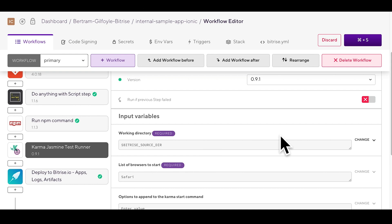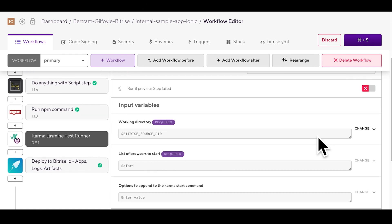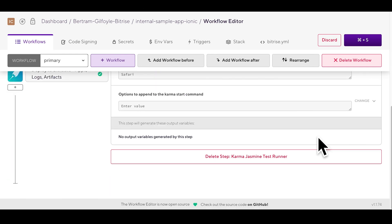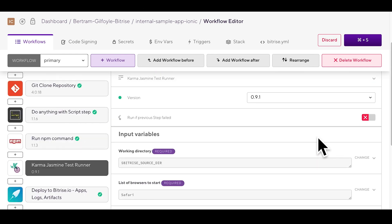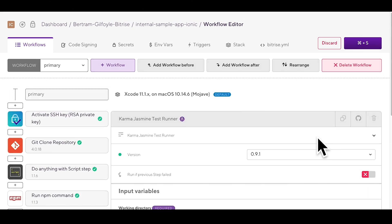As our app has Karma Jasmine dependency in its package.json file, our scanner has detected it and automatically inserted the respective testing step into our workflow.